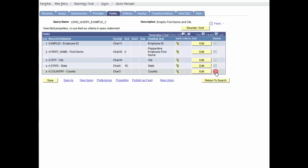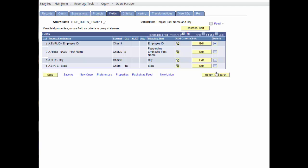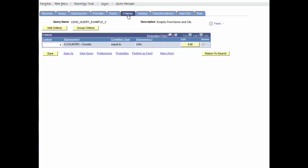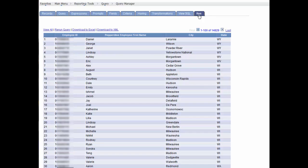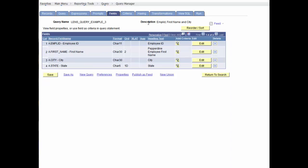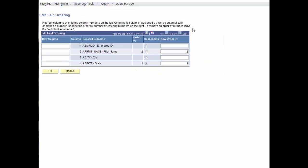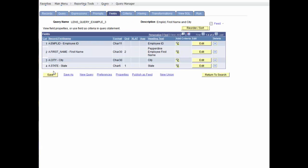But take note that the criteria continues to use country in the expression, even though the country field is not selected. Also, in the Fields tab, we'll open up the Edit Field Ordering, and we'll uncheck the box Descending for the field name State. So states are now listed in ascending order. Select OK, and let's run the query.